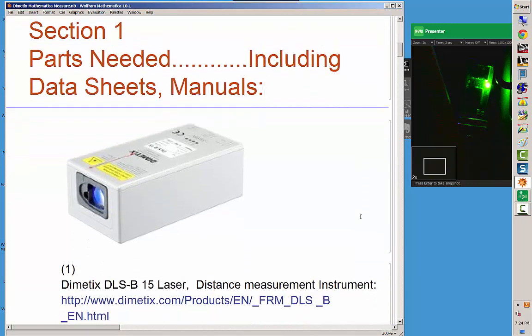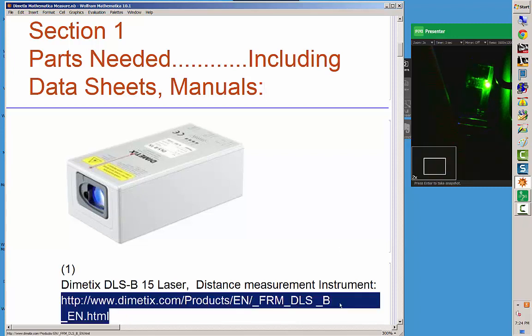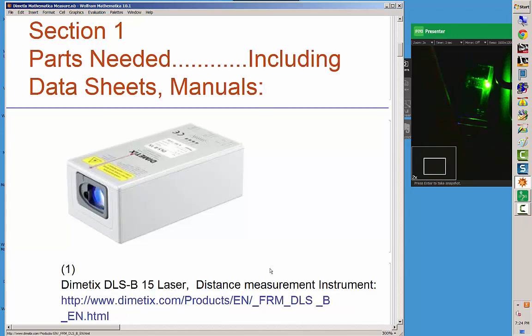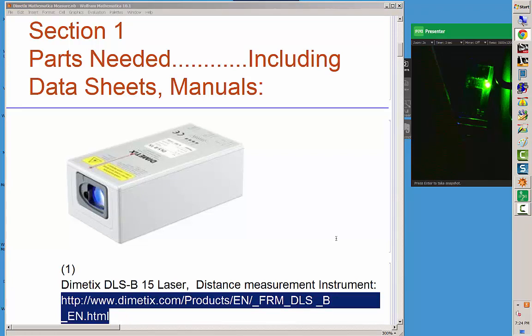This is a picture of it. It's a laser and it measures distance. Below, down here, you can see I'm highlighting a website. It's product specific. You can go to it and you can download data sheets, manuals.